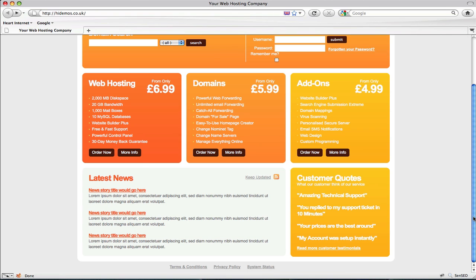At this stage you would have now successfully changed the front end of your customer template. The next step I'll be showing you is how to change some elements within the control panel.